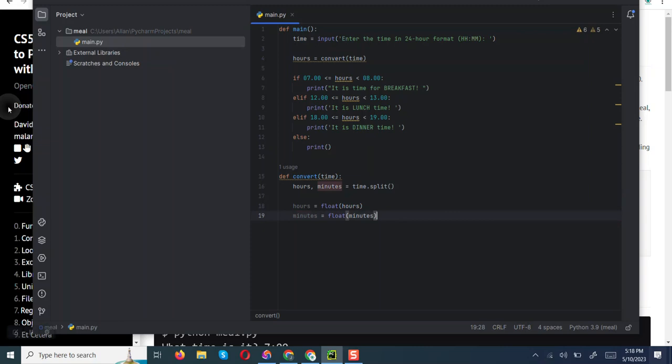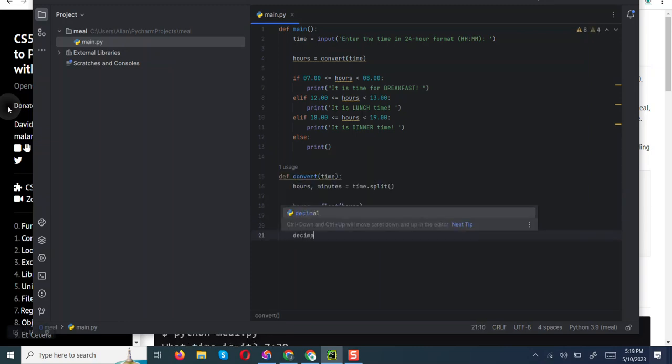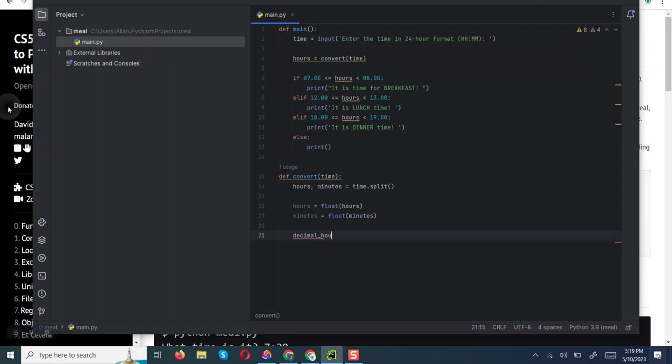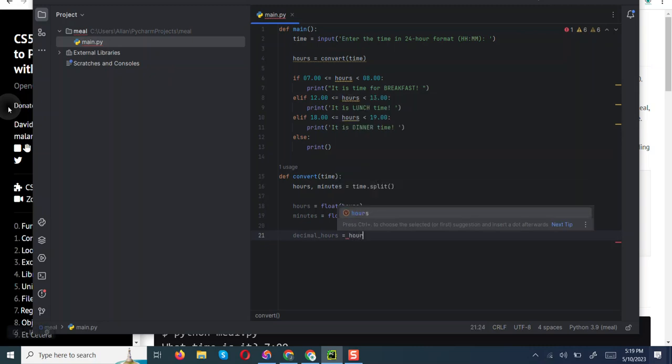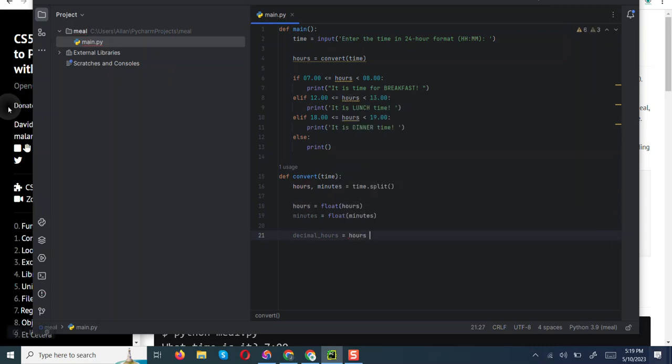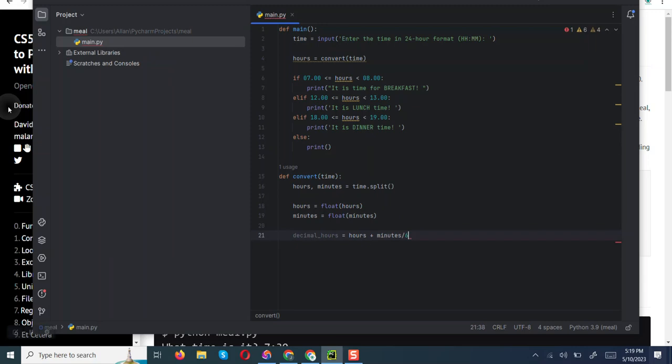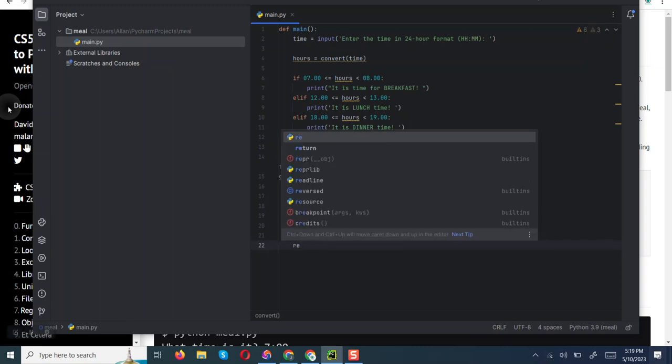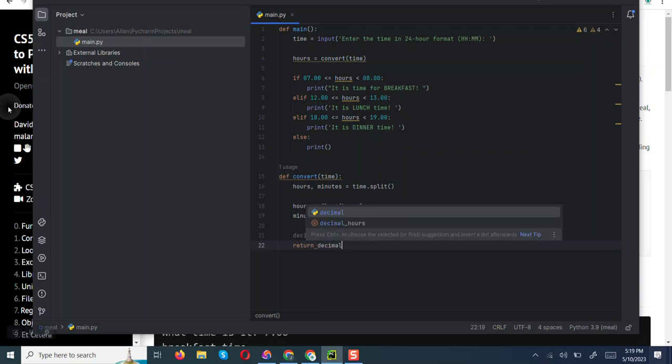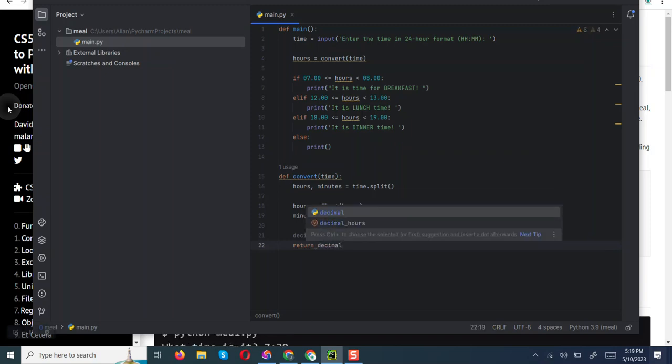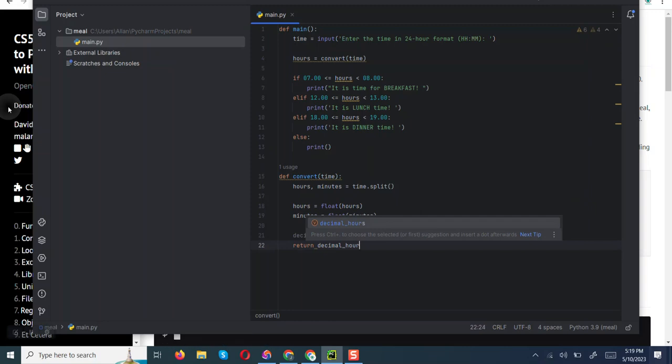The prompt talked about the corresponding number of hours as a float. For instance, given a time like 7:30, it should be 7.5. So we are going to come up with another variable, decimal hours. This variable is going to convert decimal hours to hours plus minutes, then this one we are going to divide by 60. And we are going to return decimal hours.